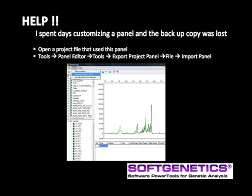Of course, the best practice is to back up custom panels, saving them to the data analysis folders.